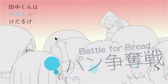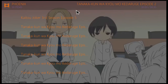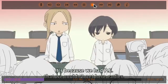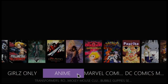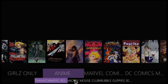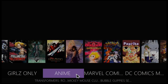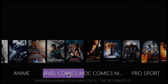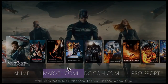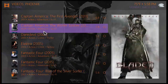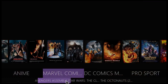There's a whole lot of anime. At the bottom you also have Transformers, Mickey Mouse Club, and Bubble Guppies Season 3. Then you have your Marvel comics movies — you have Avengers Assemble.